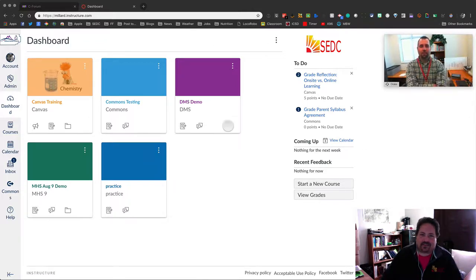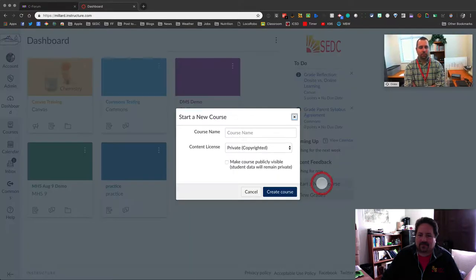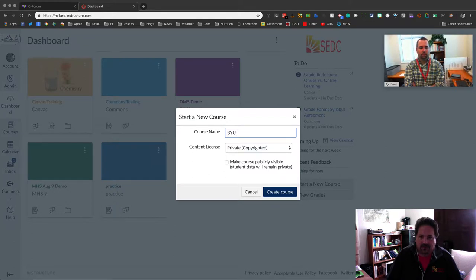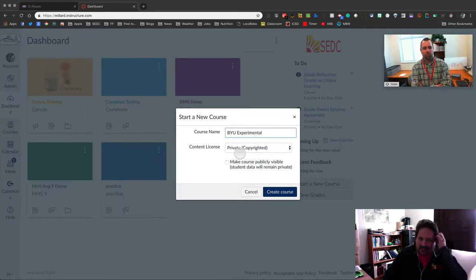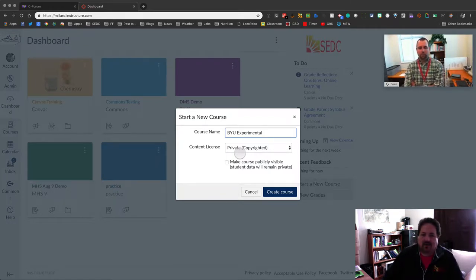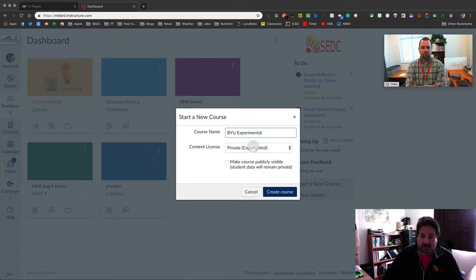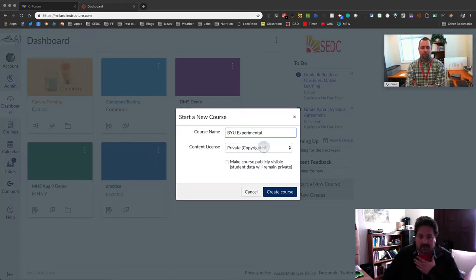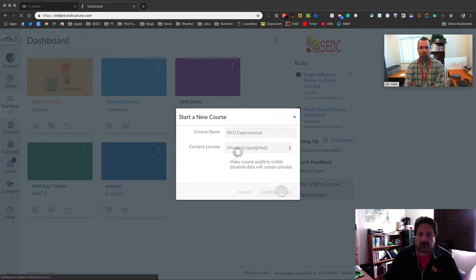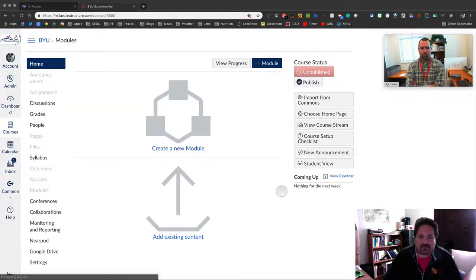So kind of like with any course that you get out of the commons, there really is no awesome way to preview it before it's in one of your courses. So best practices from your dashboard, come here to start a new course and call it whatever you want. I'm going to call mine BYU experiment. You can call it whatever you want, keep it private because this is only kind of for your own use within your students.